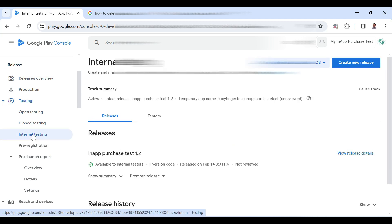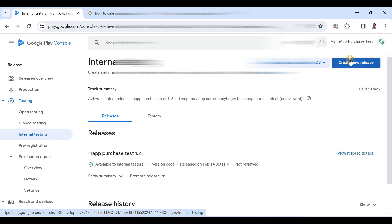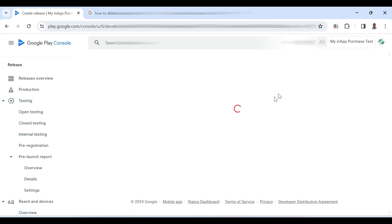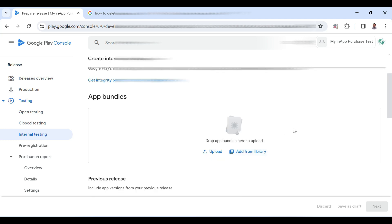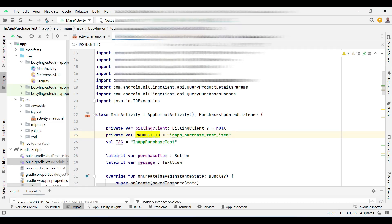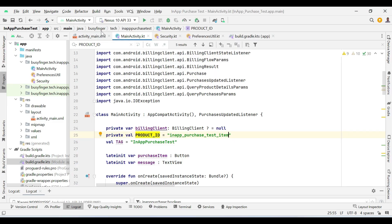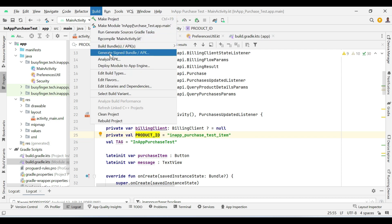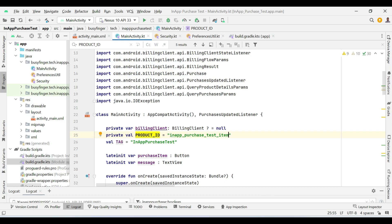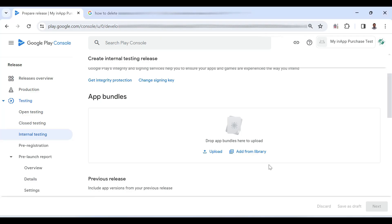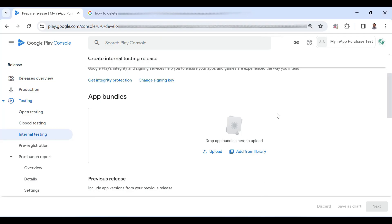So here I am creating a release for internal testing. Create new release and now it requires a signed APK of the application. So go to Android Studio, go to build, generate signed bundle and follow the steps. It will create a signed APK of the application.